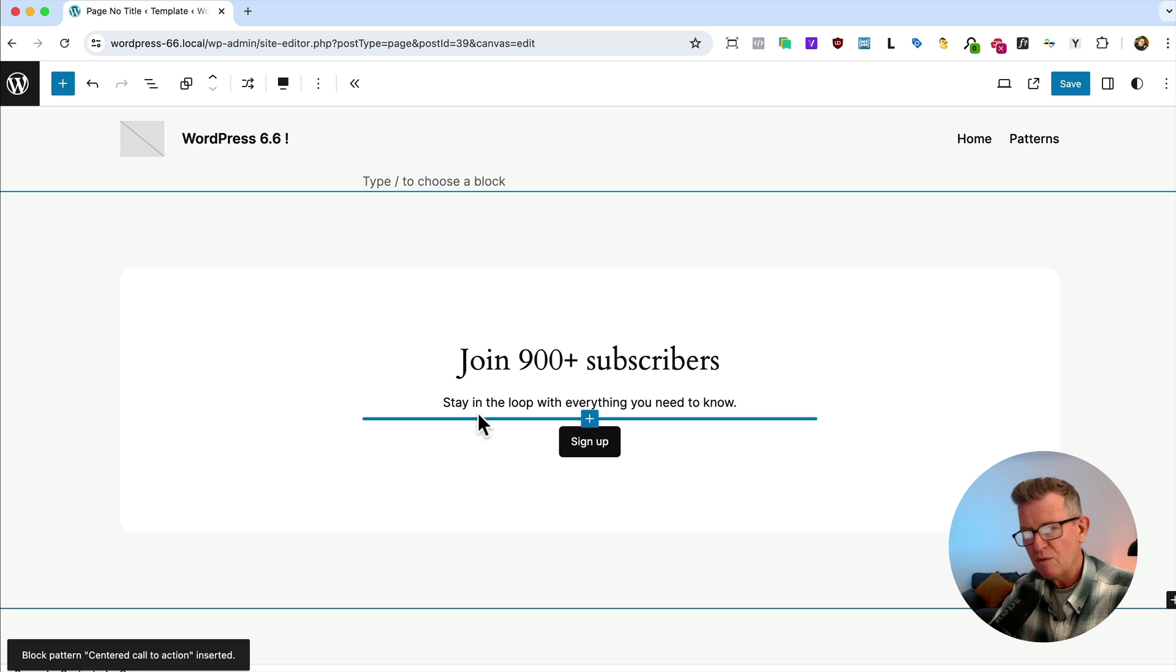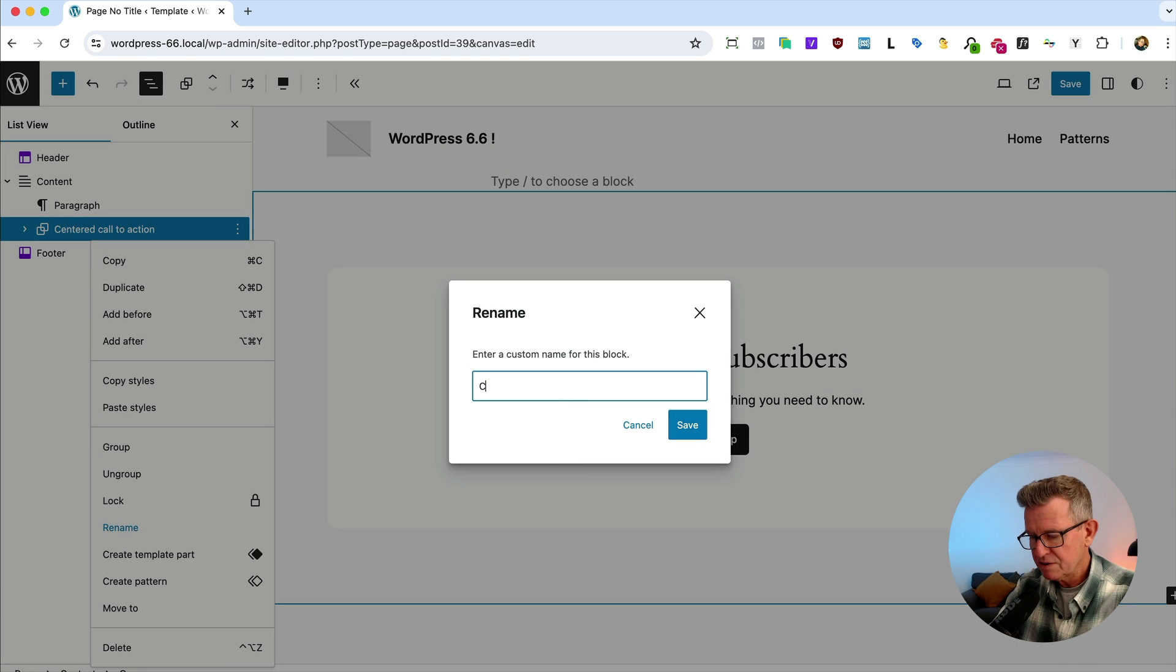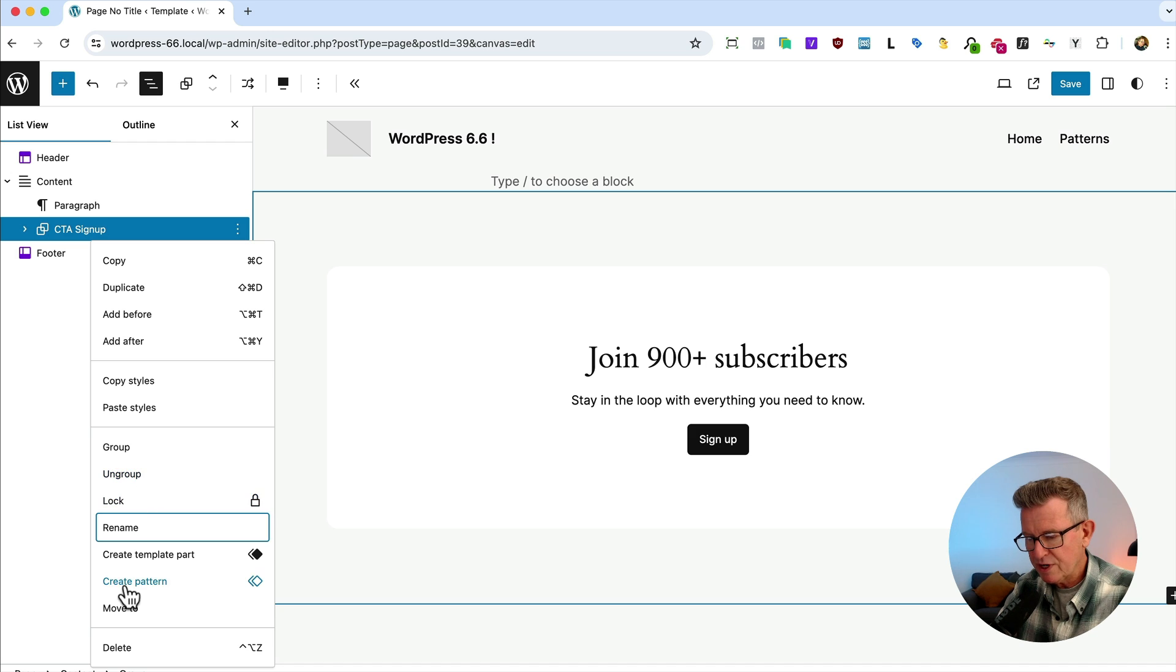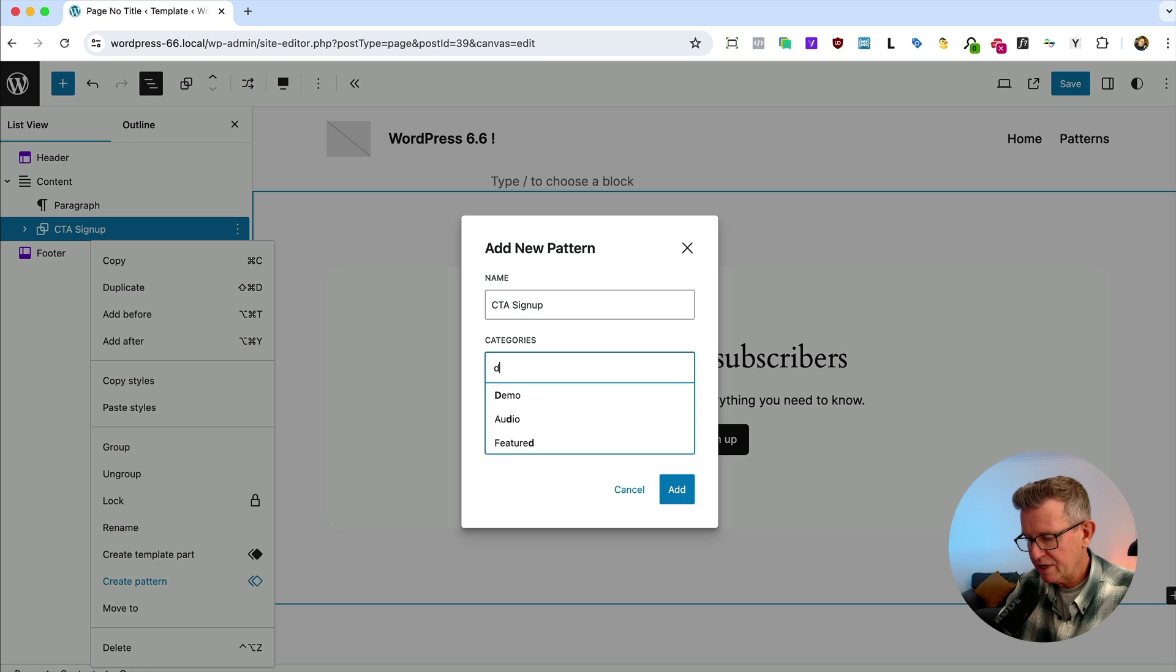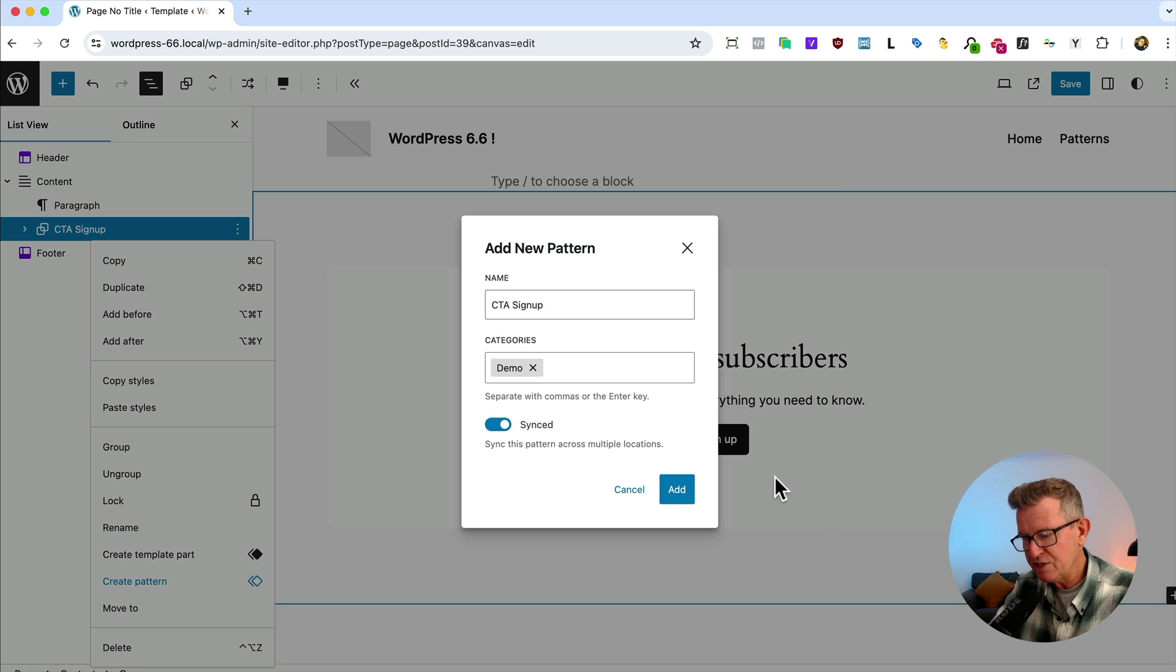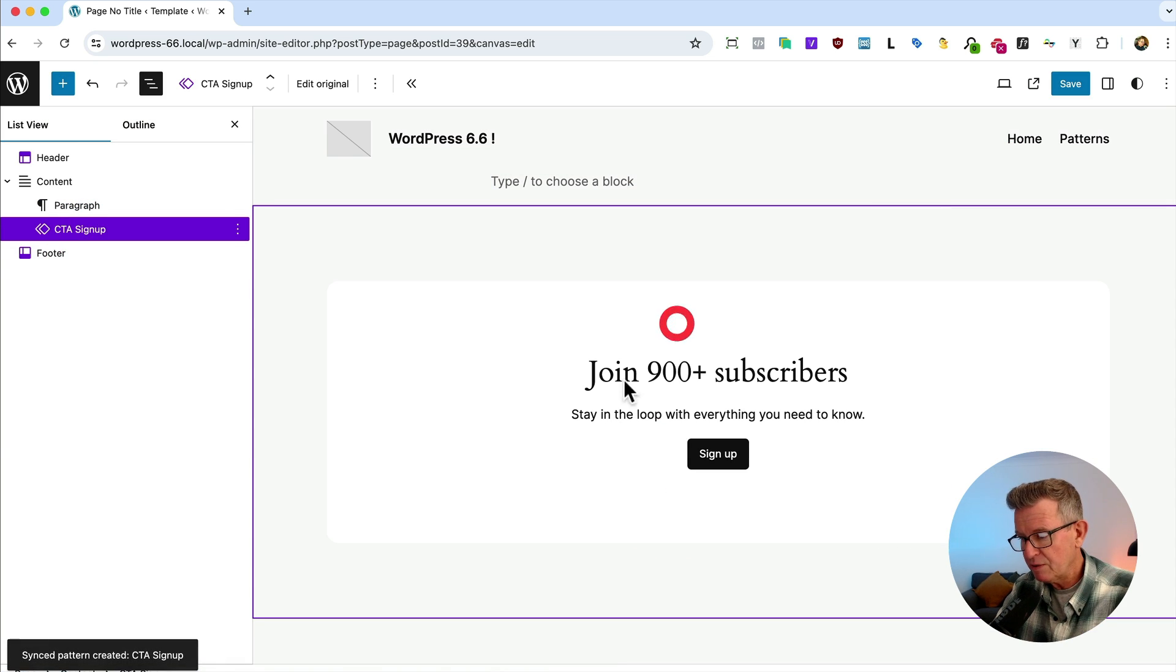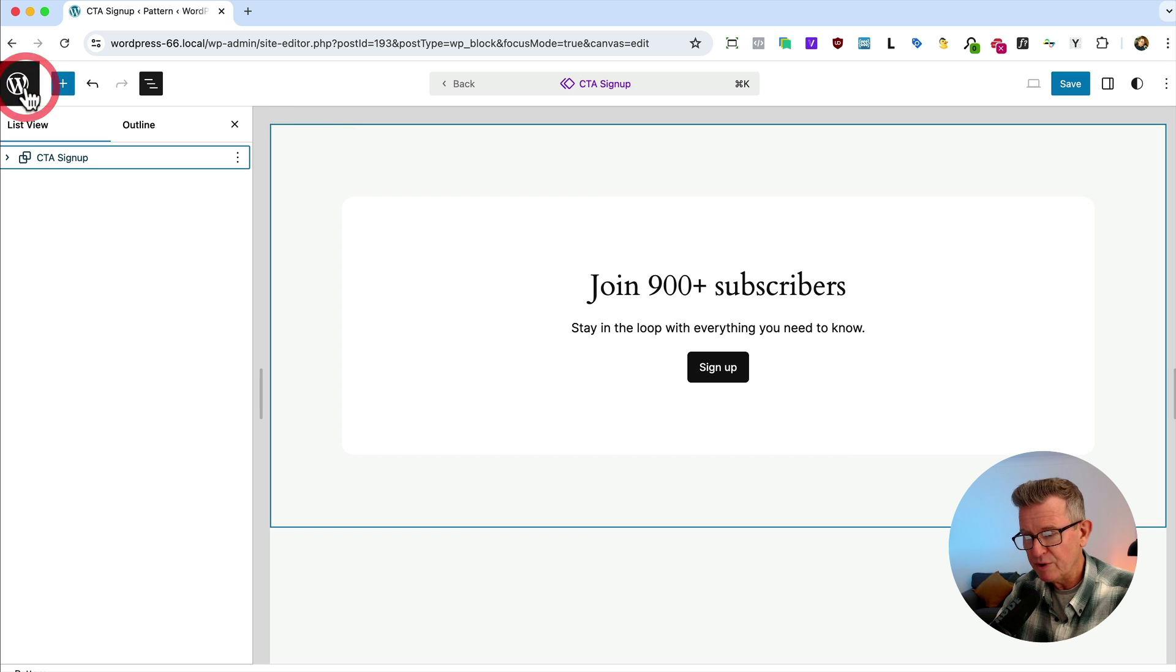Now sync patterns are where you take a block like we've got here and let's just rename it to CTA signup, save that and we can create a pattern and we can sync it. So it will be CTA signup, we'll make it a demo category and we leave the sync on. This means that it can't be edited anywhere other than in the patterns library because remember we're on a page at the moment. So we'll add that and you see that it turns purple, which means it's a synced pattern. So if we go into it, we can't touch it at all, but we can use this quick link to go edit the original, which is now the pattern in our patterns library.